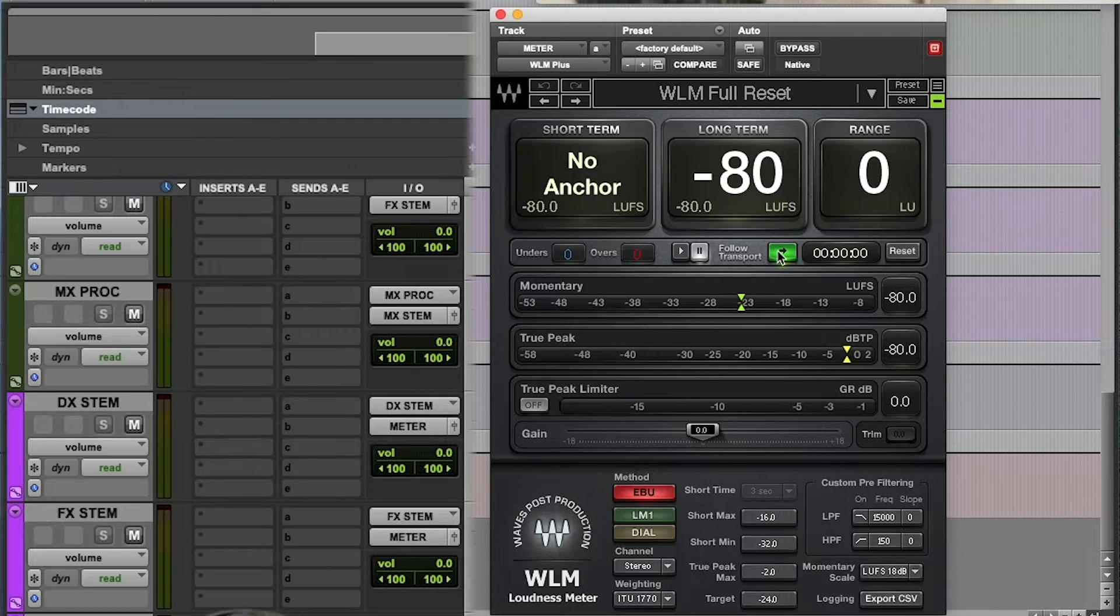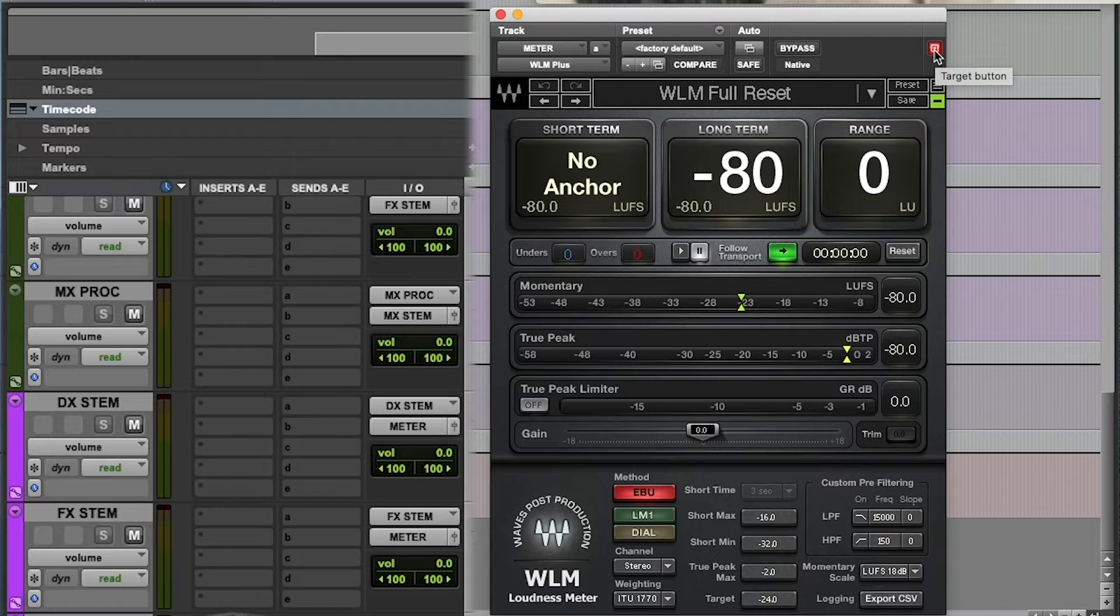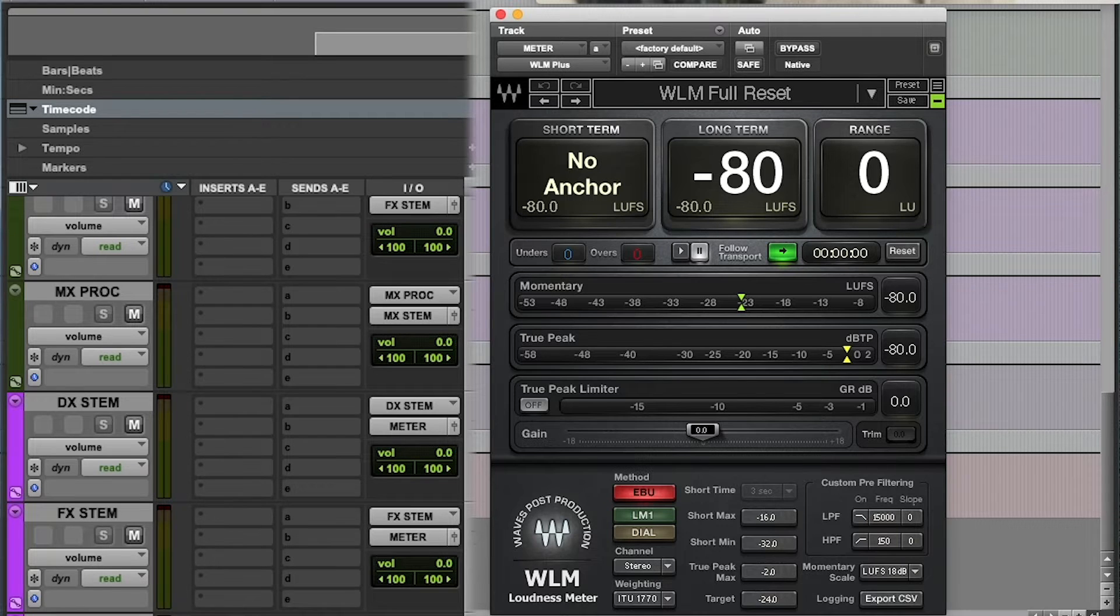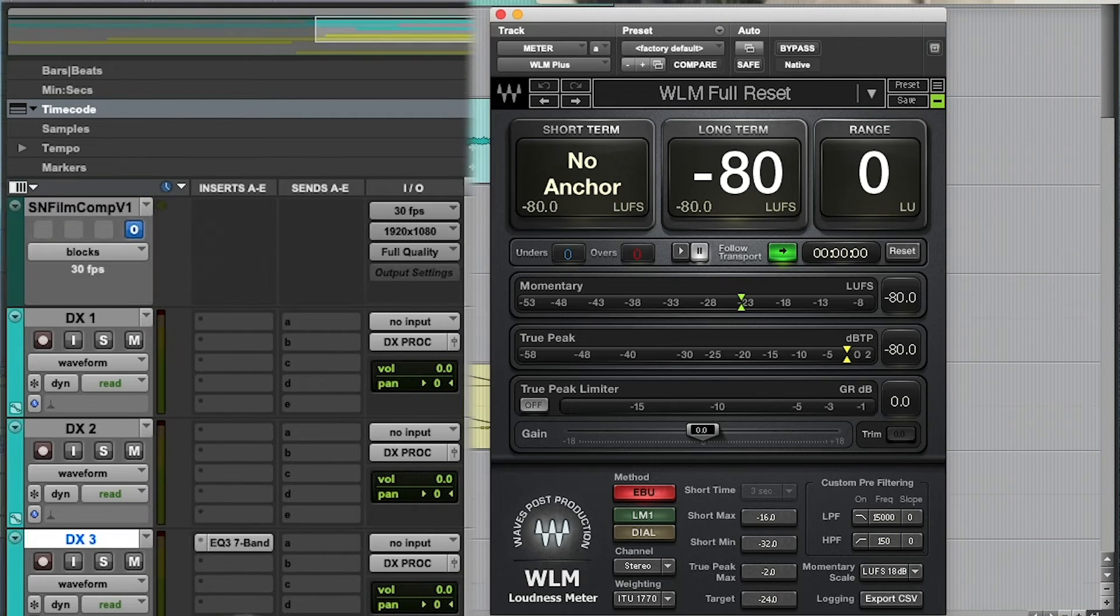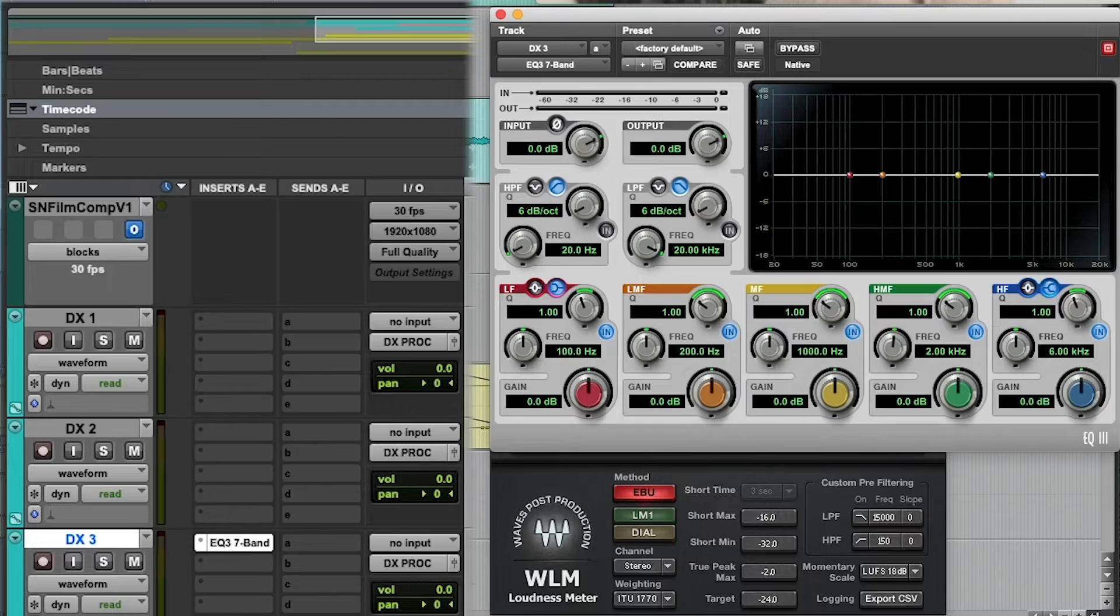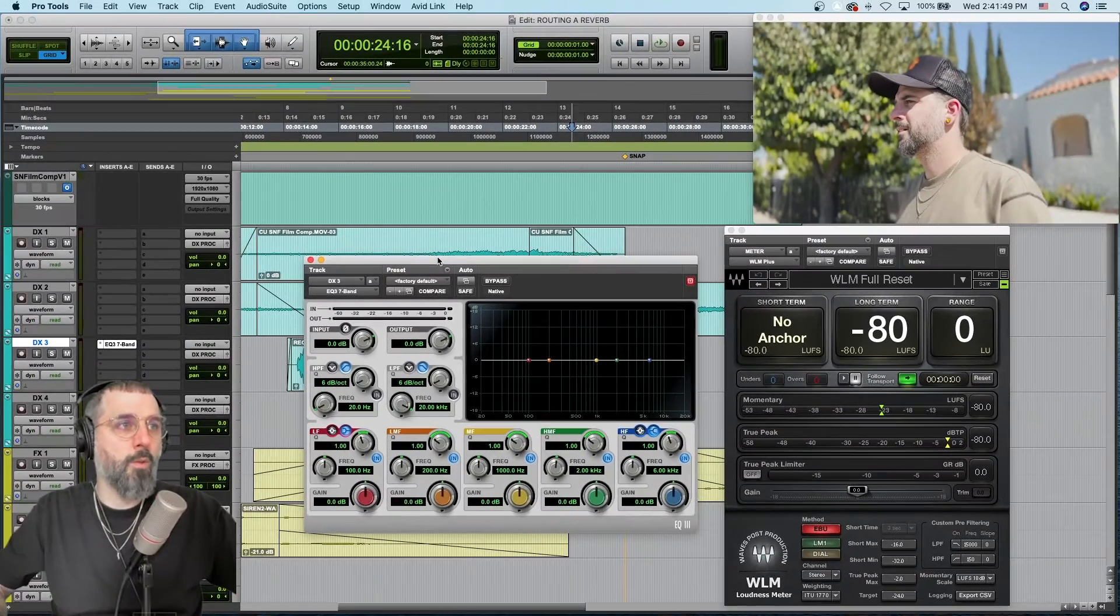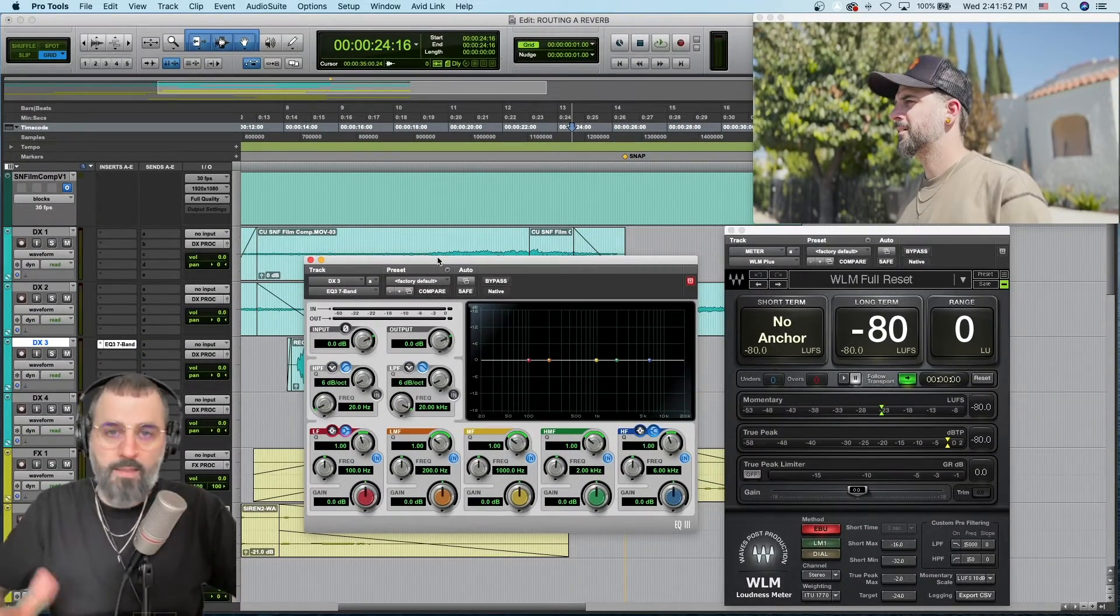We can change this by going to the top right of any plugin, clicking this target button so it's no longer red and then all we got to do is go back to whatever other plugin we want to open, click it, and they'll both be open at the same time.